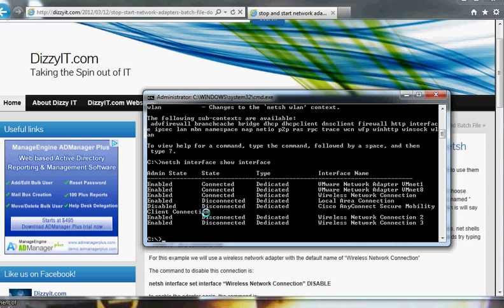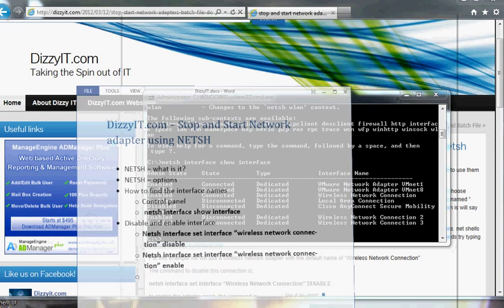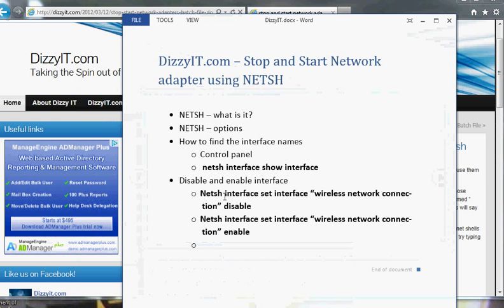What's the command to enable or disable the interface? The command is: Netshell interface, set interface, the name of the connection, and then whether you want to enable it or disable it. I've also written this out in the Word document here.